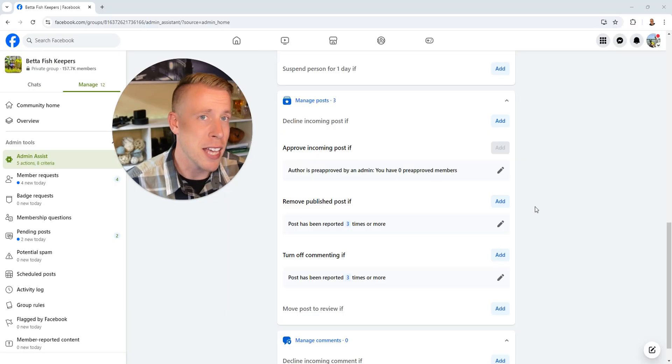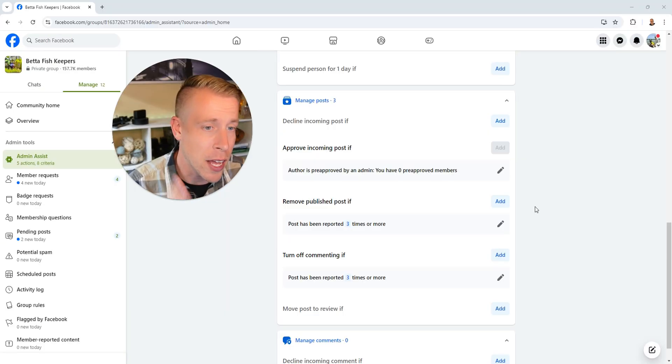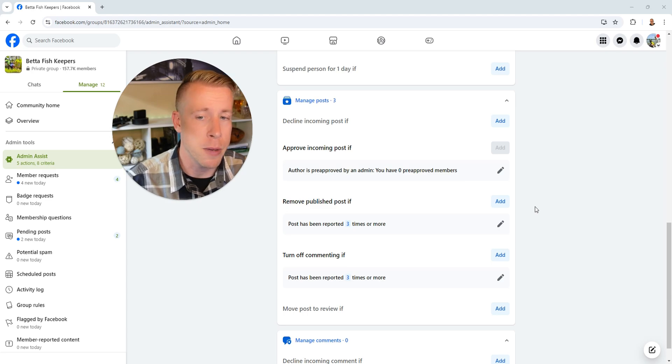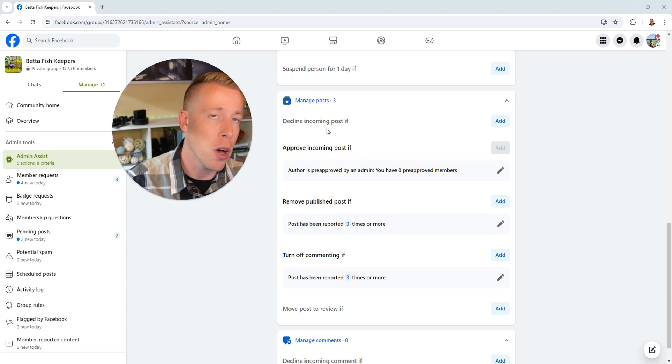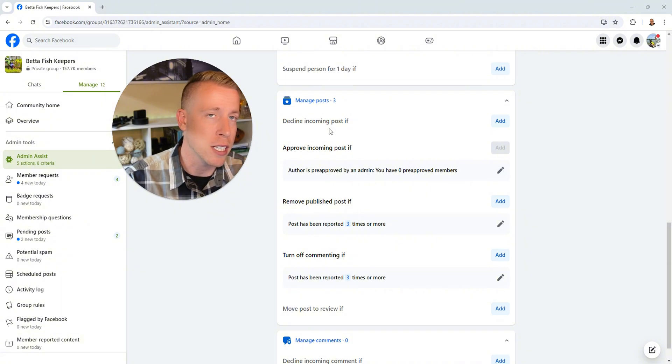And then the next setting that I like to figure out here, I like to set up as far as the admin assist in Facebook groups is declining an incoming post, essentially declining any post if.